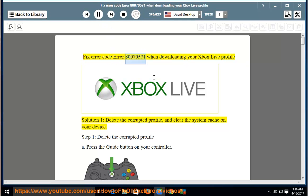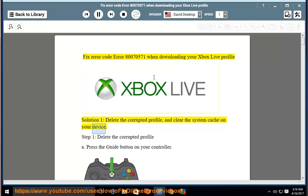Fix error code 80070571 when downloading your Xbox Live Profile. Solution 1: delete the corrupted profile and clear the system cache on your device.